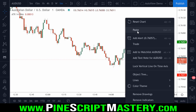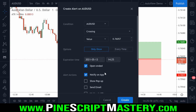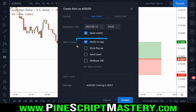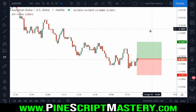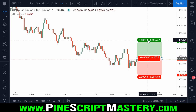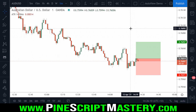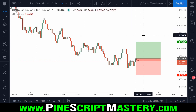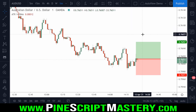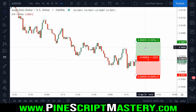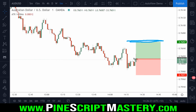Of course you could just set a regular alert to pop up on your phone as a push notification and manage the position manually. But let's say it's a really important occasion and you don't want to be checking your phone. Well, you can use AutoView to automatically move your stop loss to break even when your price target is hit.